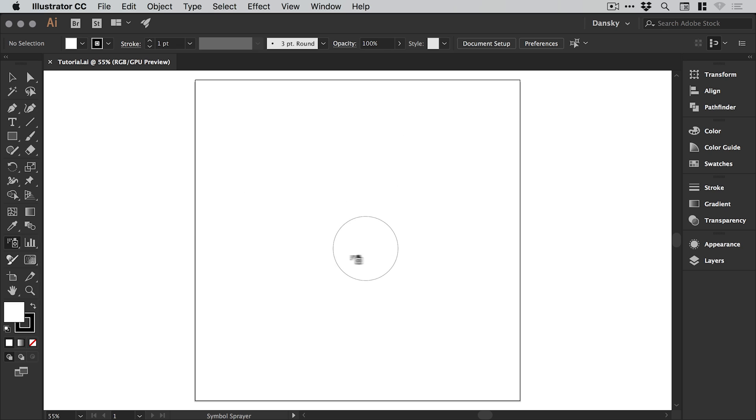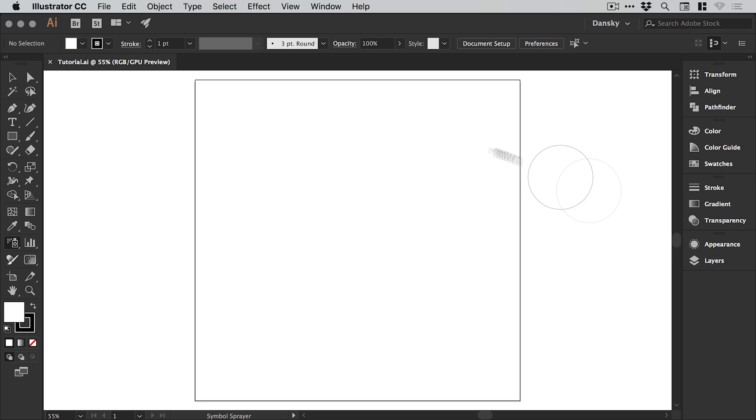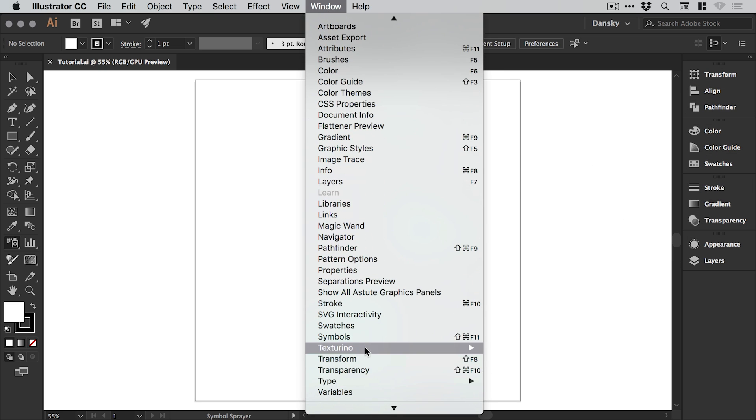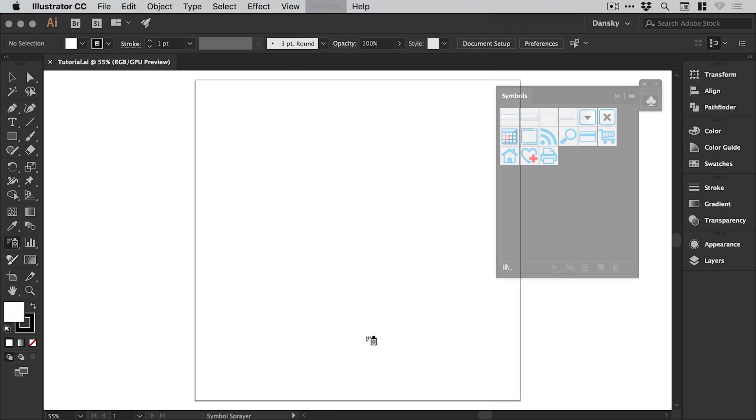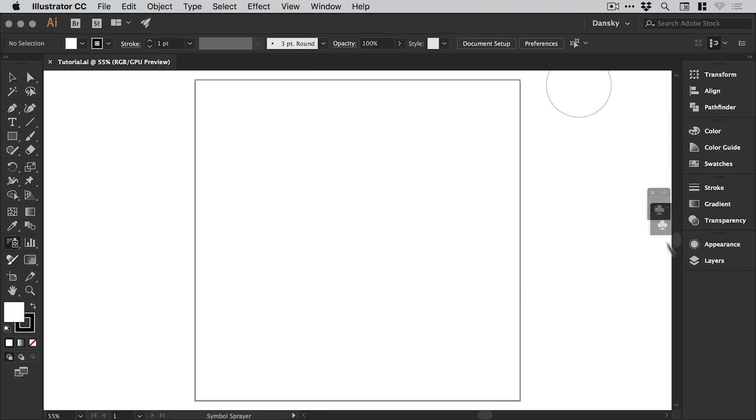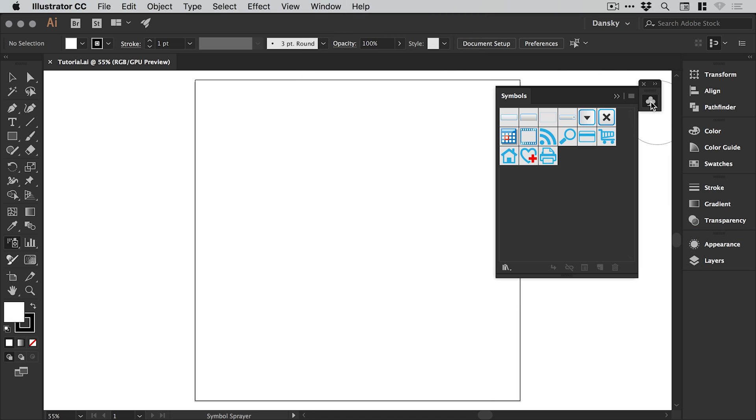First of all, we're going to need to access our symbols panel. If it's not displayed on the right, just go to Window and then down to Symbols. You could drag this into your panel here or just leave it floating in the corner.